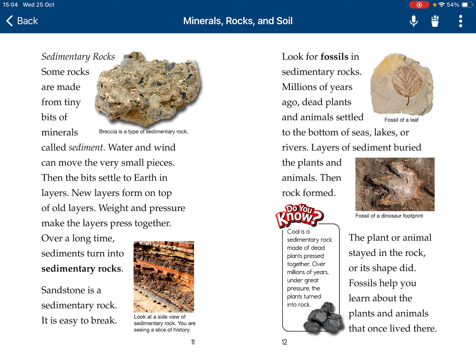Sandstone is a sedimentary rock. Look for fossils in sedimentary rocks. Many years ago, dead plants and animals settled to the bottom of seas, lakes, or rivers. Sediment buried the plants and animals, and rock formed. The plants or animals stayed in the rock as fossils. Fossils can help you learn about the past.